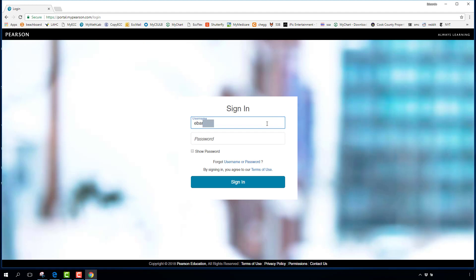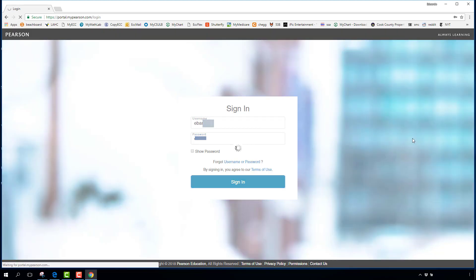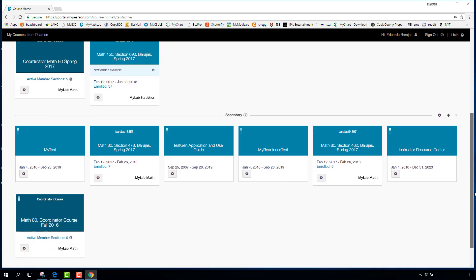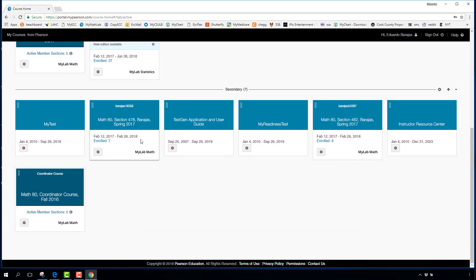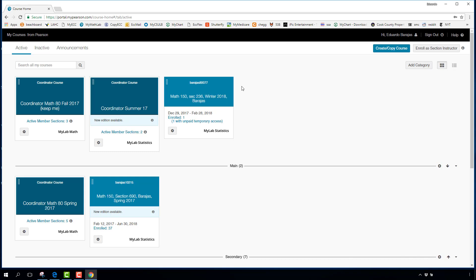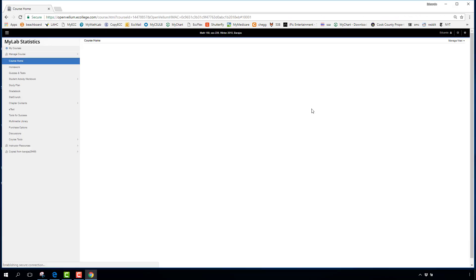After signing in, the first page takes you to a collection of all the different courses you may have taken with MyMathLab. Each box represents a different class. You'll probably only have one — click on it and it'll take you to the actual content of that course.